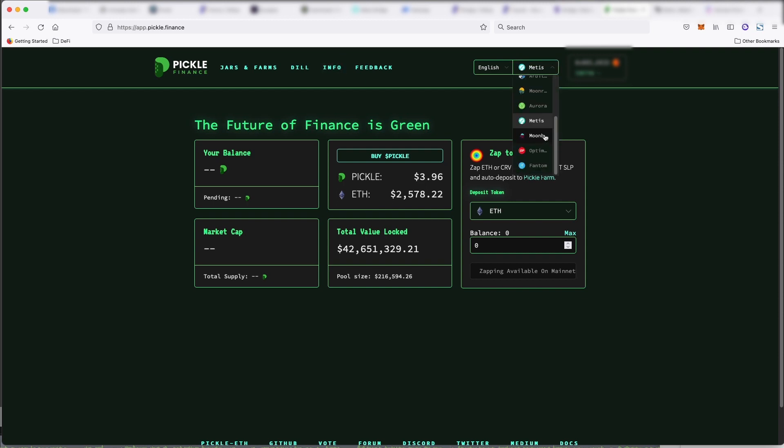So it auto-compounds rewards into your pools. It takes a reward and then you're essentially saving on gas. Now on Ethereum, this makes sense because the gas fees are so expensive.